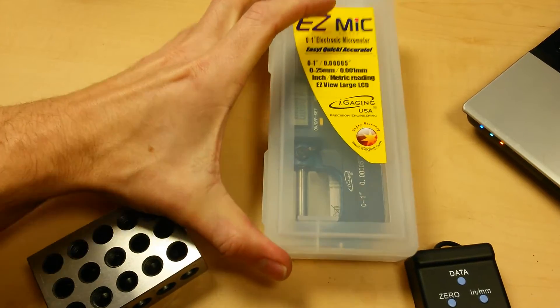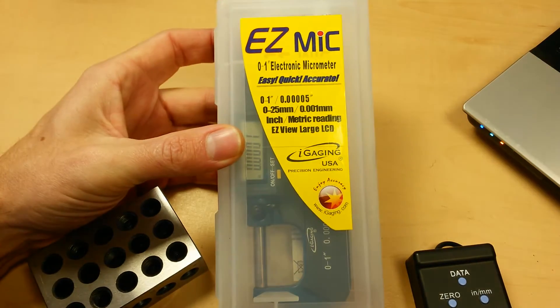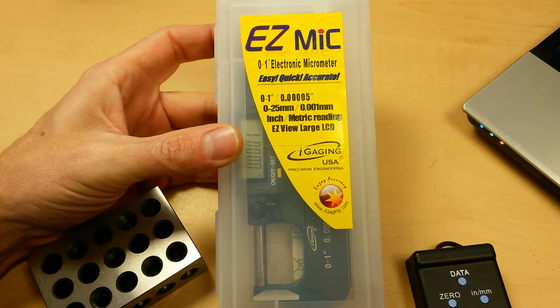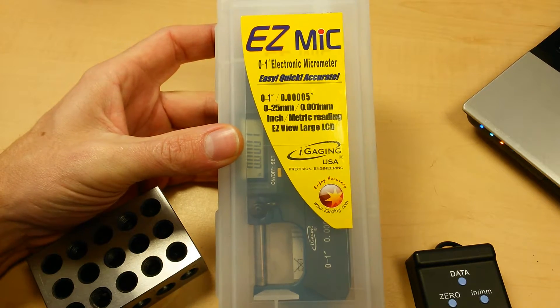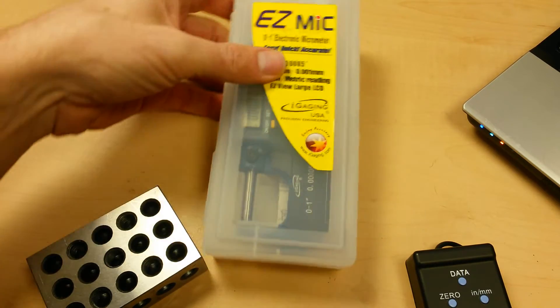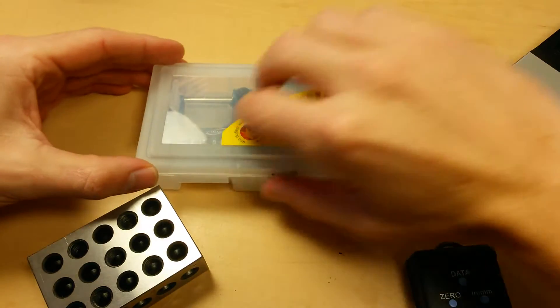It's gadget class time. Today we're taking a look at an iGaging digital micrometer. This is their EasyMic. This is more of their entry level digital micrometer.